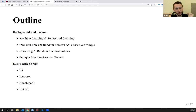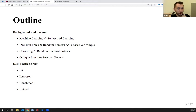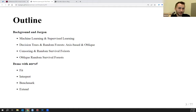Once we've covered a little bit of background, I'll transition over to the demo of the AORSIF package, which focuses on oblique random survival forests and risk prediction. We'll cover how to fit models, how to interpret those models, how to run a benchmark, and how to extend those models for your own tailored purposes.